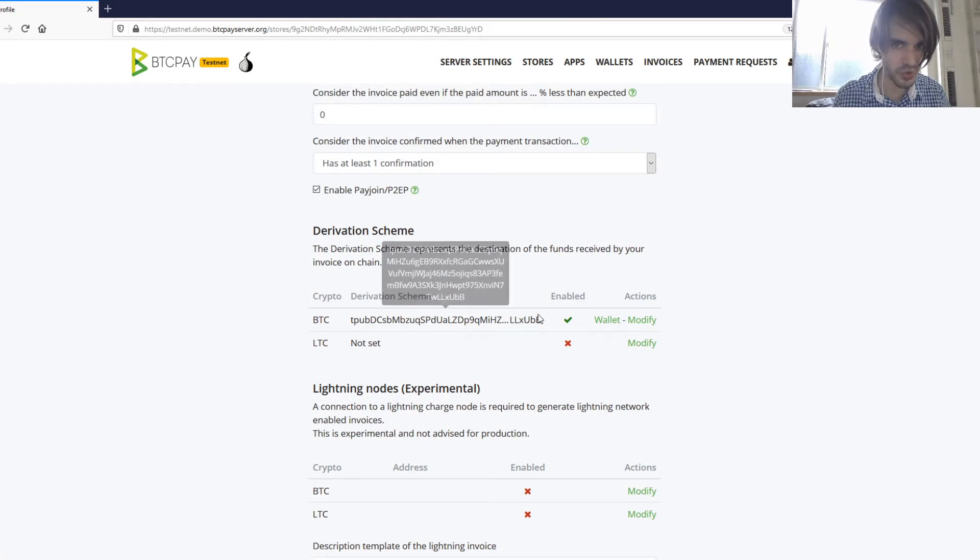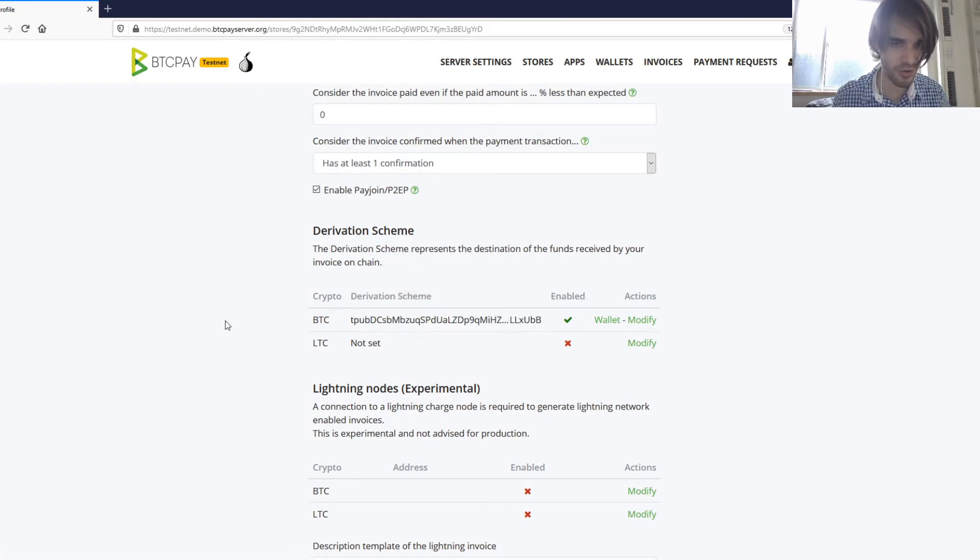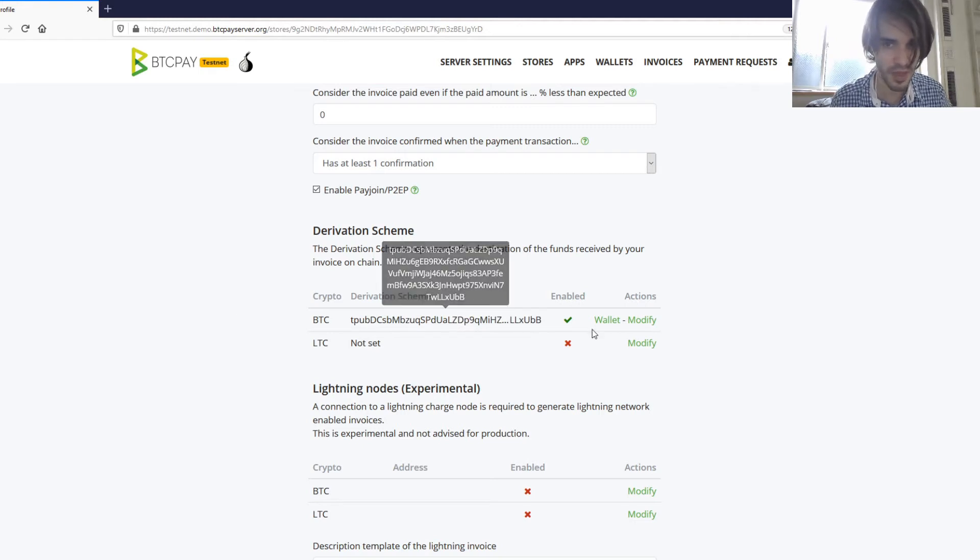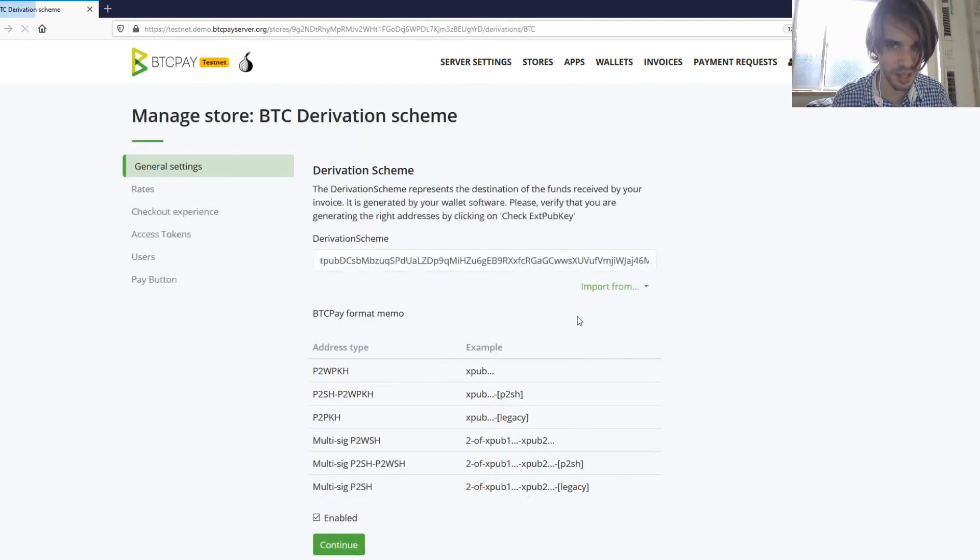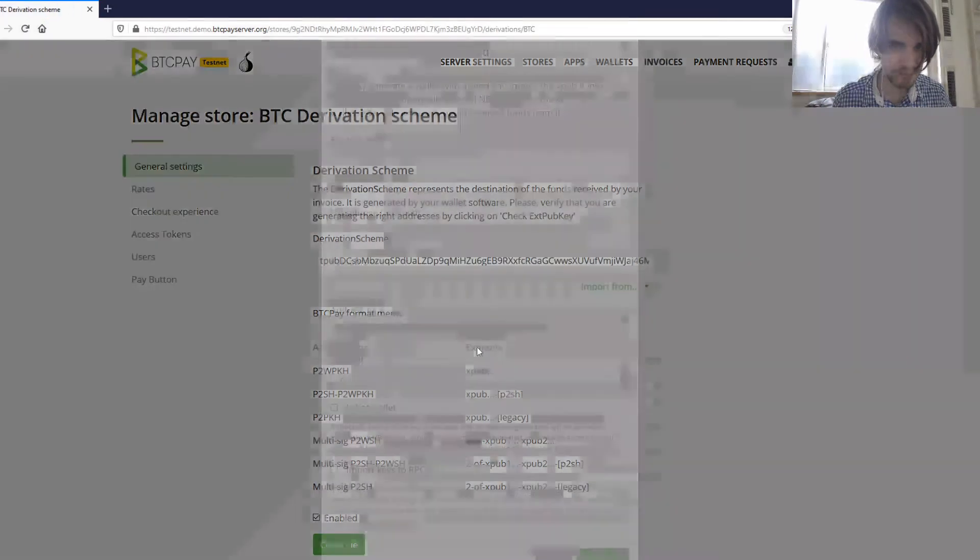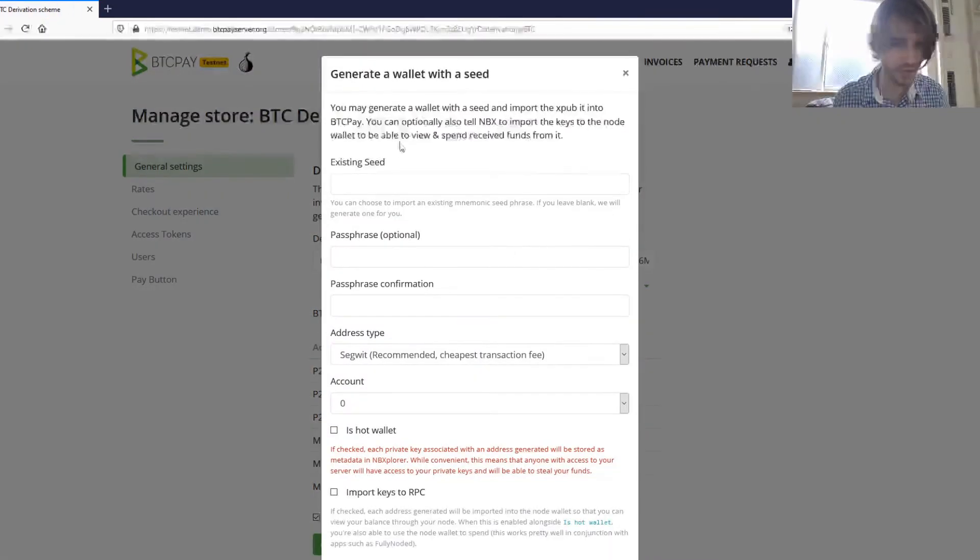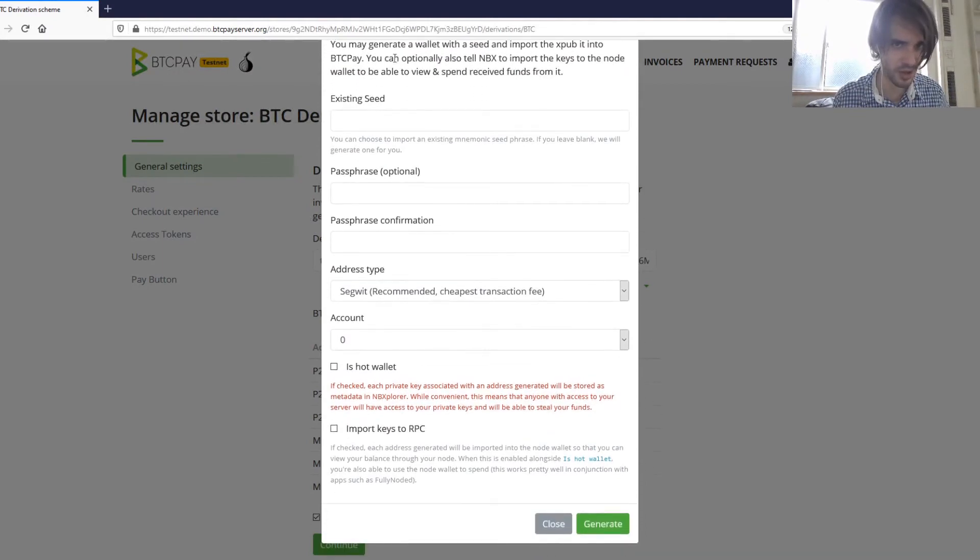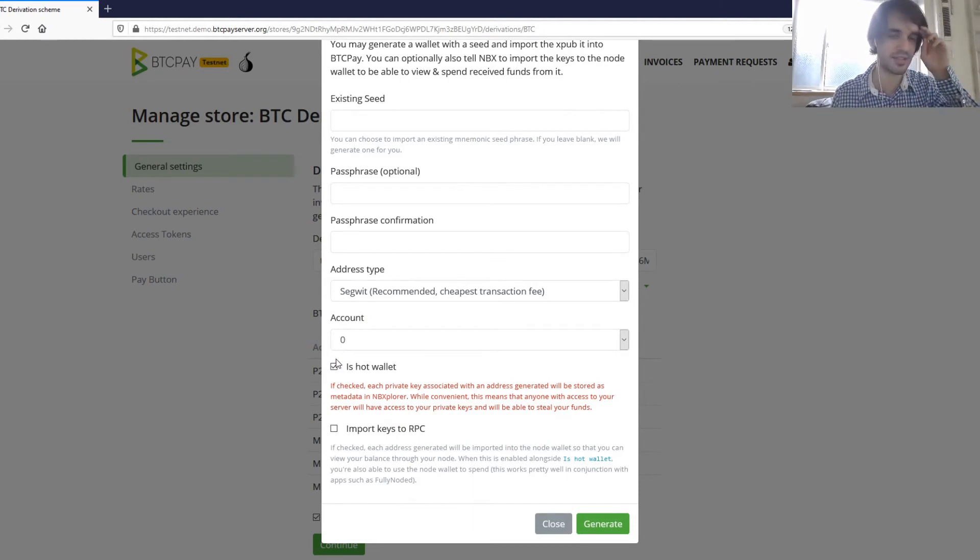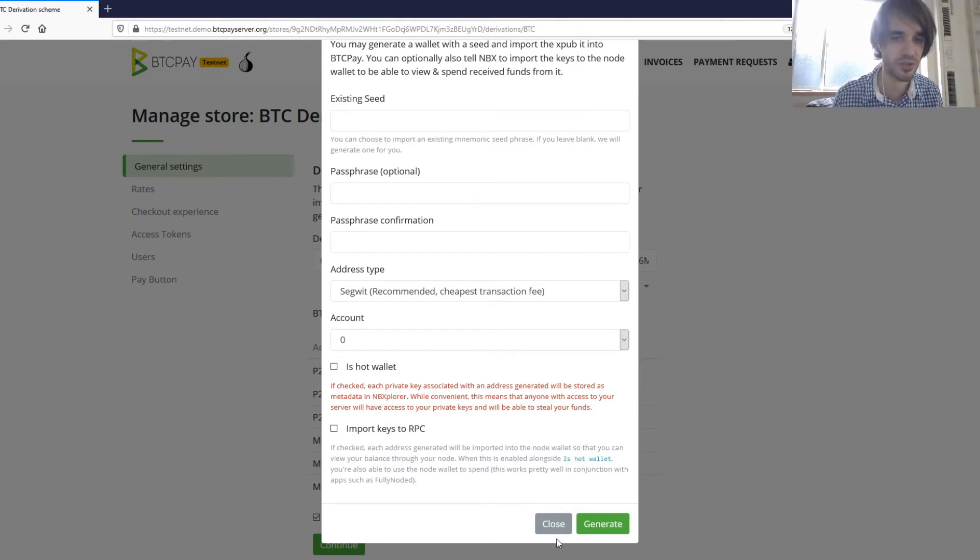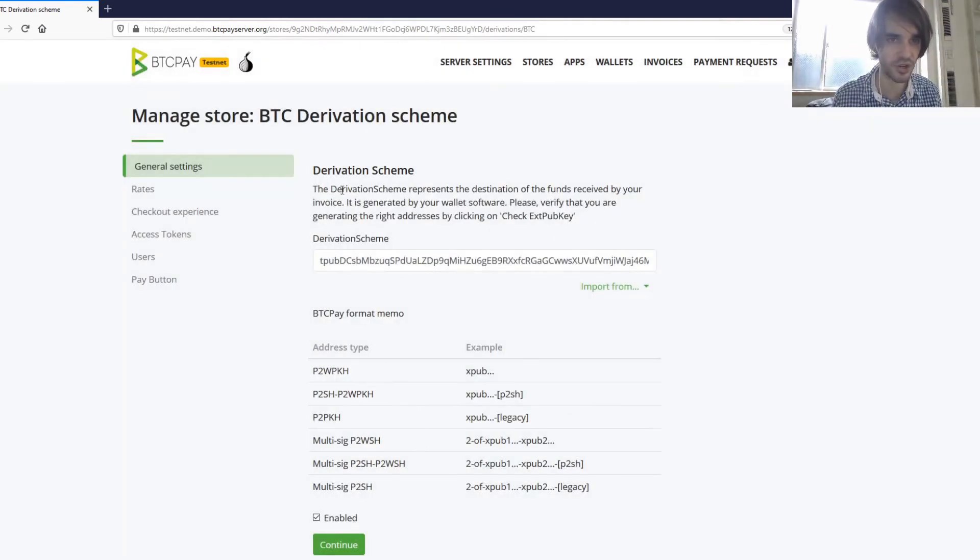Then second thing that you need to do is to have a hot wallet because PayJoin requires signing during the protocol. So you go to your derivation scheme, when you set it up, you need to select import from new seed. If it's new seed, you can leave everything empty, but the important thing is to check this one is hot wallet.